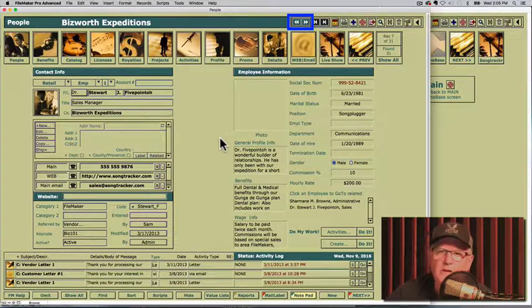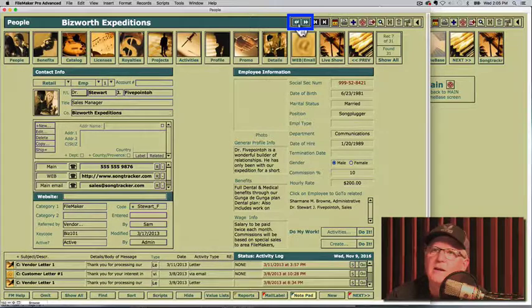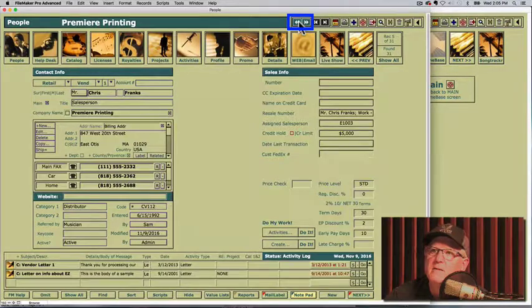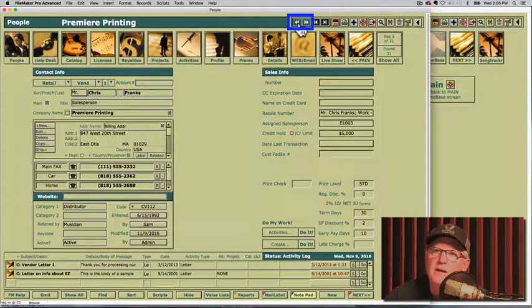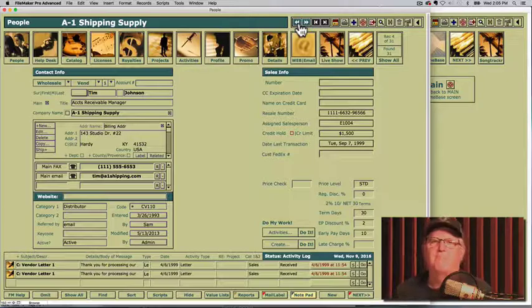That should give us the basic information on entering data. I hope this was helpful.